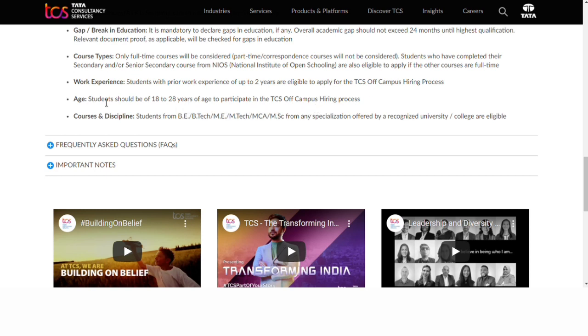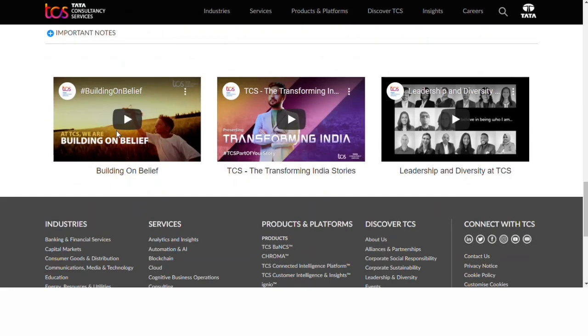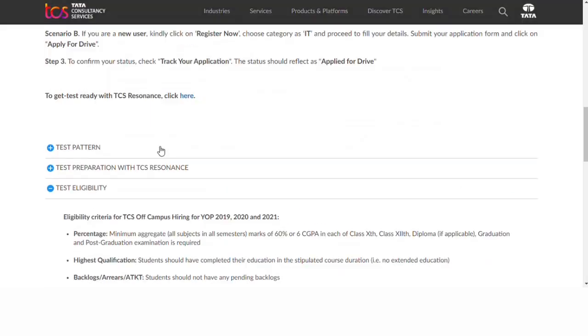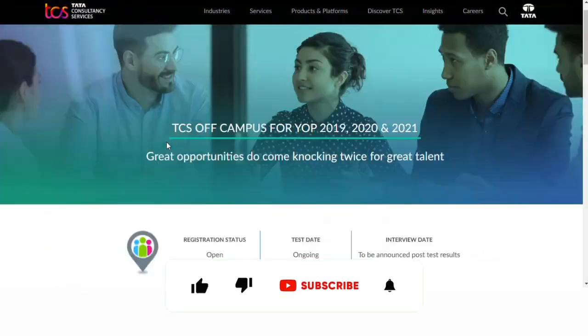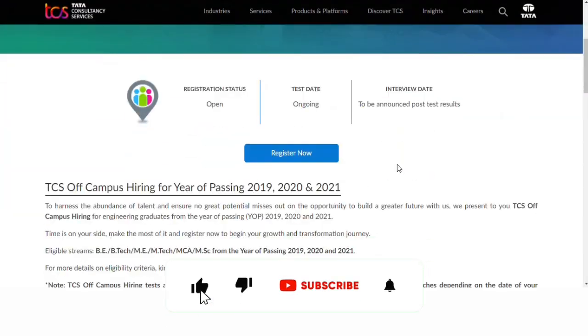Various courses and disciplines are eligible. You can study specialization courses. If you are interested and want to apply to TCS, check the eligible disciplines section for your specific course.